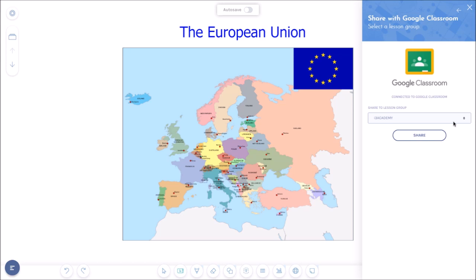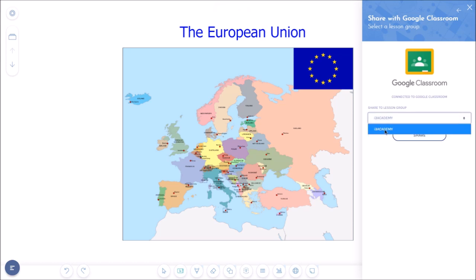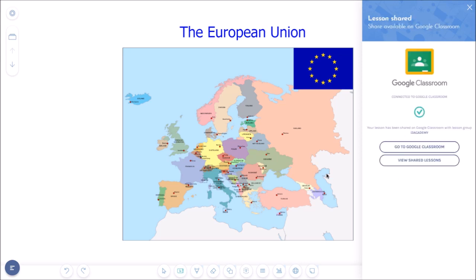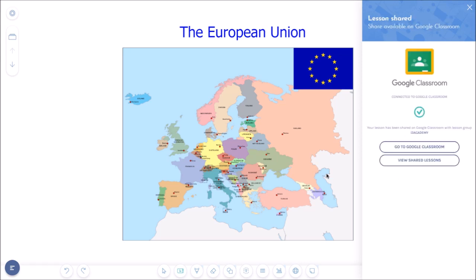First, select the class you want to share the lesson with and you're ready to share. Well, that's easy as I only have one class in Google Classroom and then share. Your lesson has now been shared on Google Classroom with the lesson group ITRE Academy as you can see in this menu on the right hand side. So now you can just go and check your lesson assignments in your Google Classroom or you can immediately view your shared lessons right here.